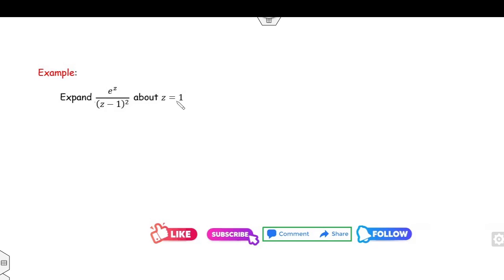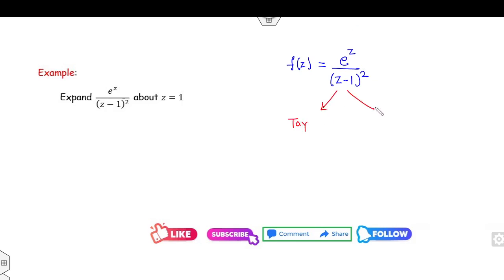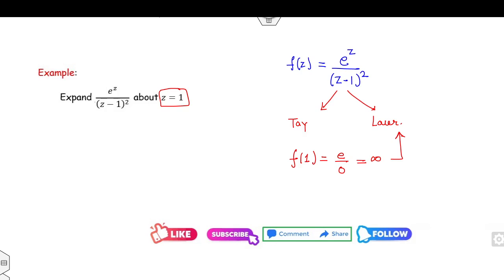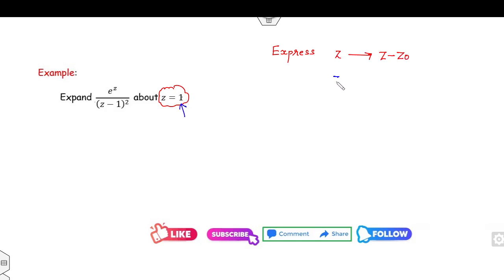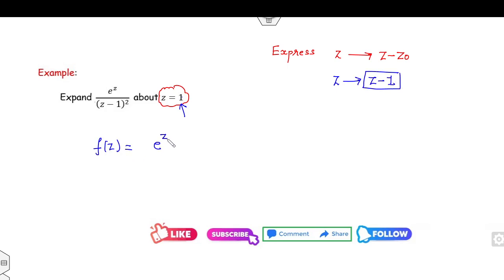Again our target is to expand the series about z = 1. The function is e^z/(z-1)². At z = 1 the function value is infinity, so we apply the Laurent series. Since z₀ = 1, we must express each occurrence of z in terms of (z - 1). In the numerator I write e^z = e^(1+(z-1)) = e · e^(z-1), and (z-1)² is already in terms of (z-1).